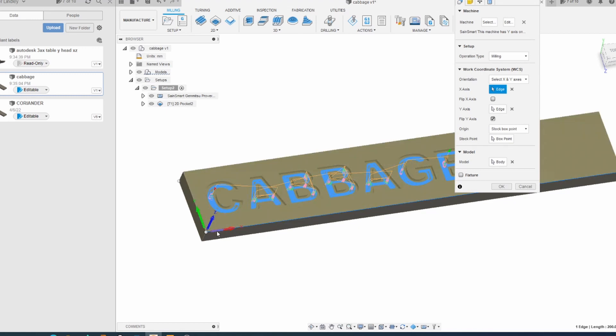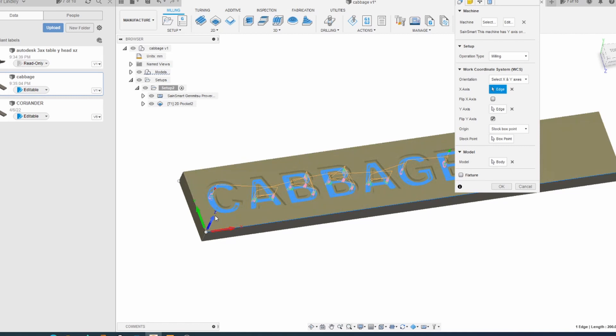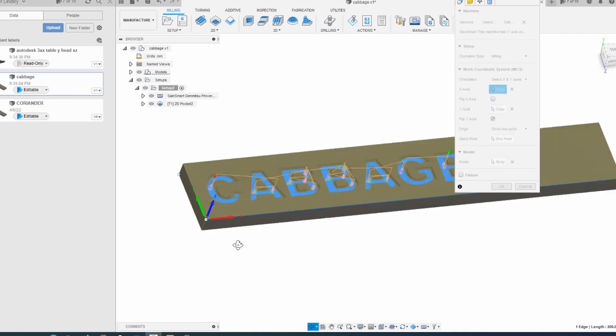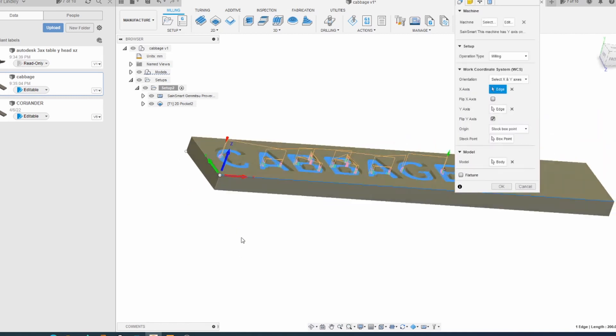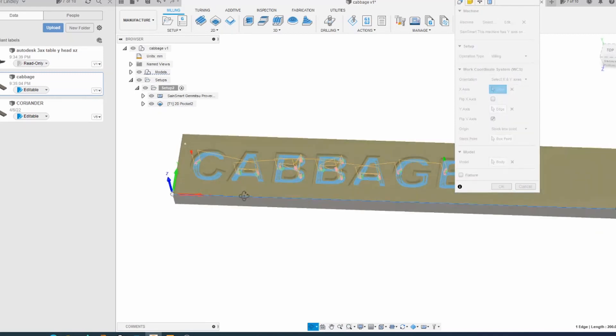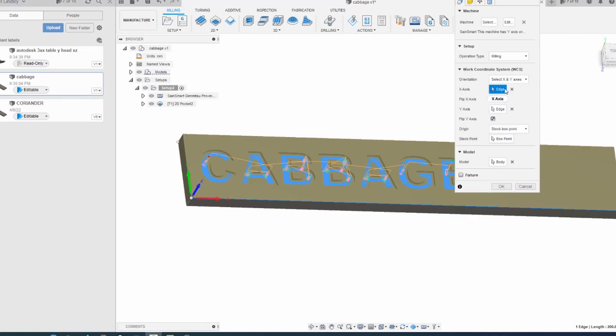Making sure that you've got the arrow pointing in the positive direction for all of them. So as you can see, I've got X going to the right, Y going to the back, and Z going up. They're the positive directions for the axes on my machine. So they can be set up using these bits here.